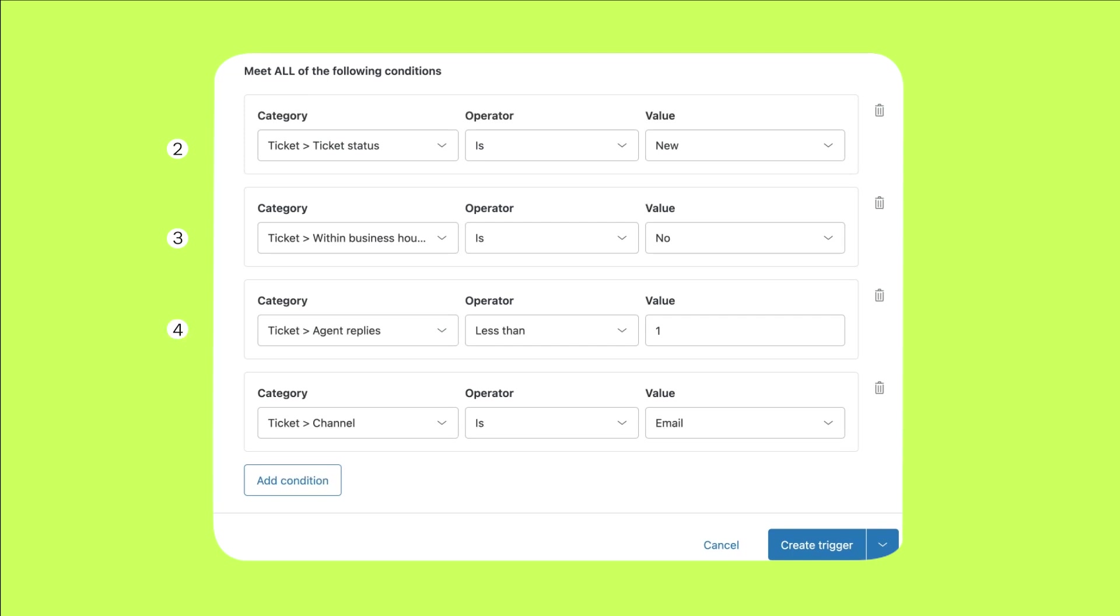If an agent has already replied, it would not be professional to send an automated message that disrupts the conversation. So we'll add a requirement to only fire when there are no agent replies.